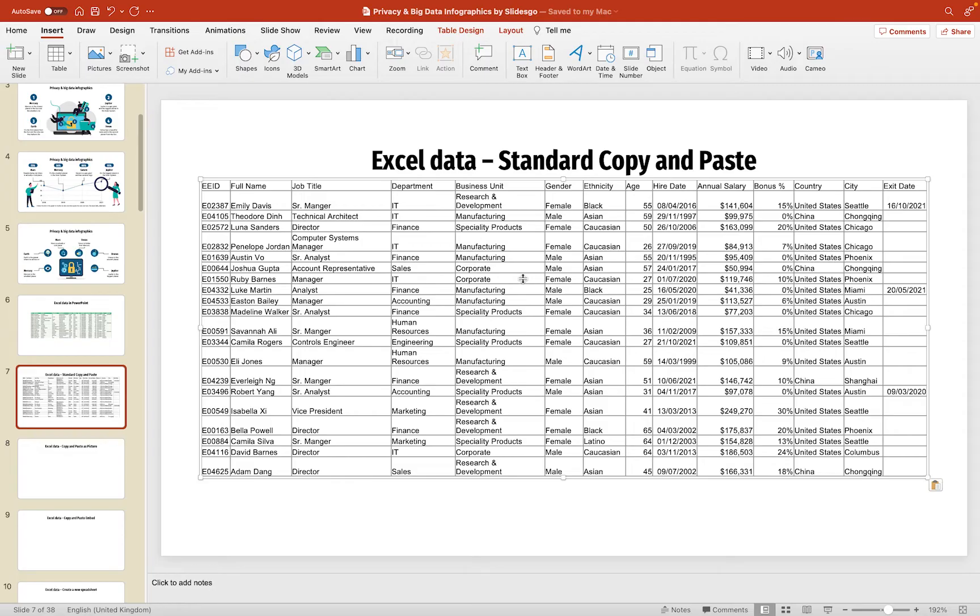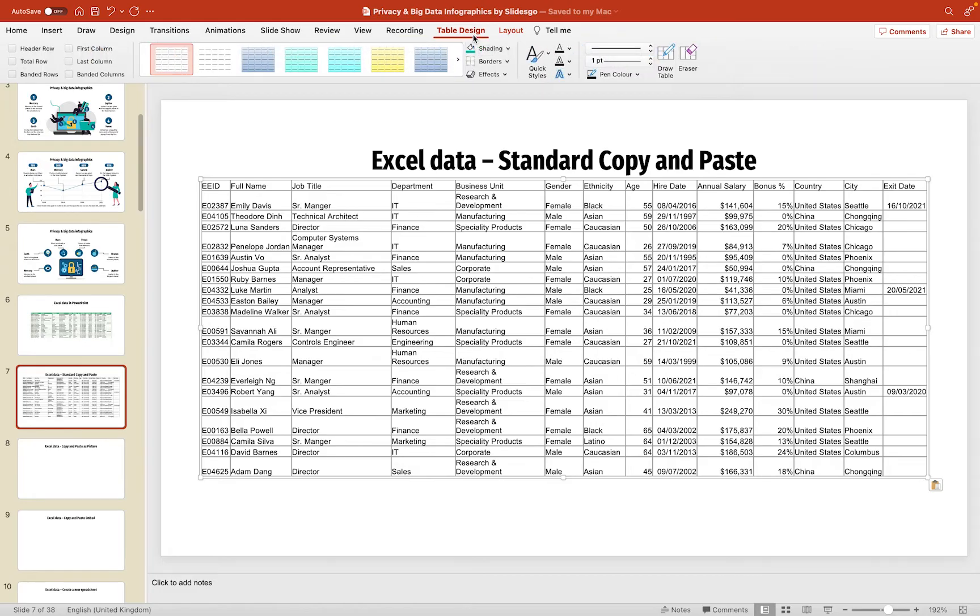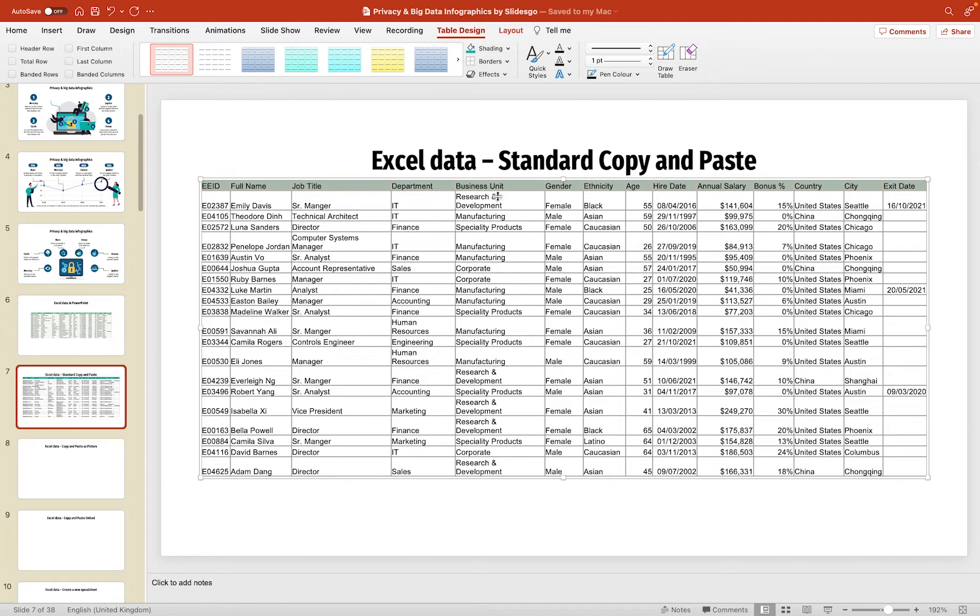Now, what's actually happened here is instead of bringing in an Excel spreadsheet, it's basically just brought in a table. So, we've got a table design option up here. So, we can go in and customize things. So, we could grab all of the top cells like this, and we could apply a little bit of shading to try and change it. But essentially, what's happening here is it's taken that data and built a table.